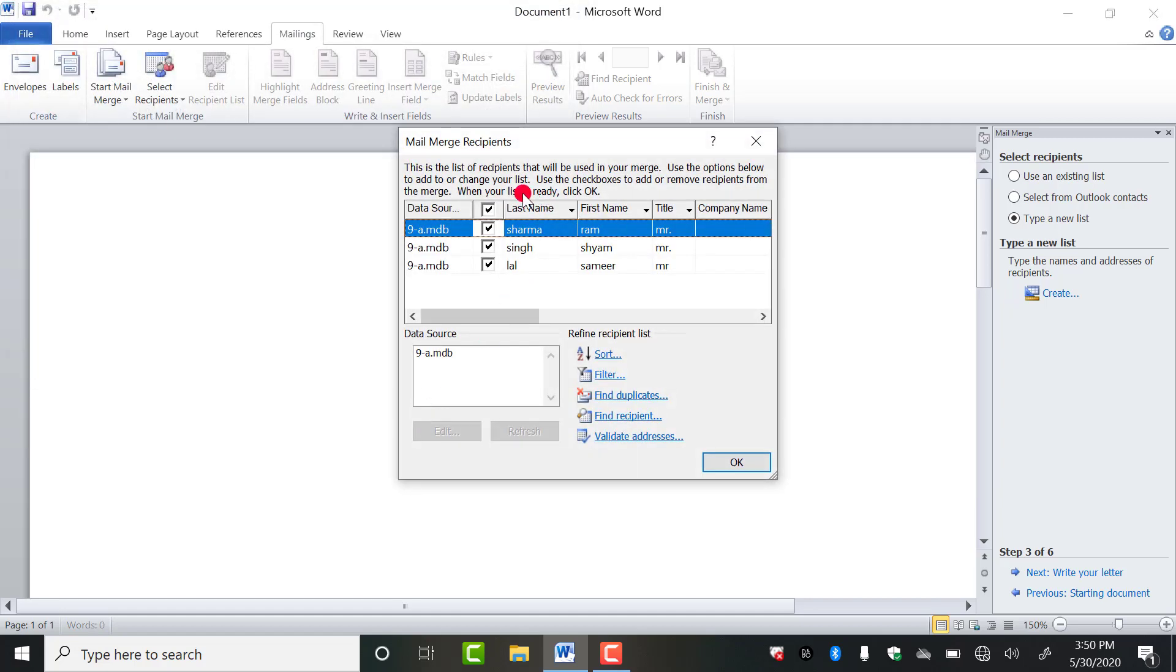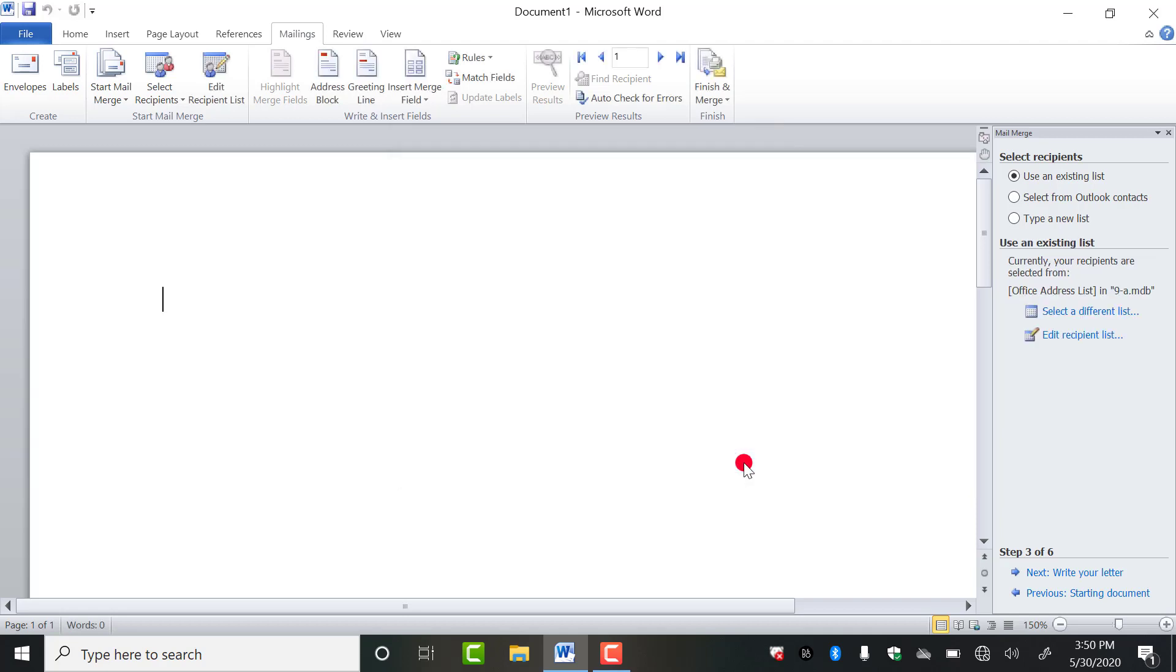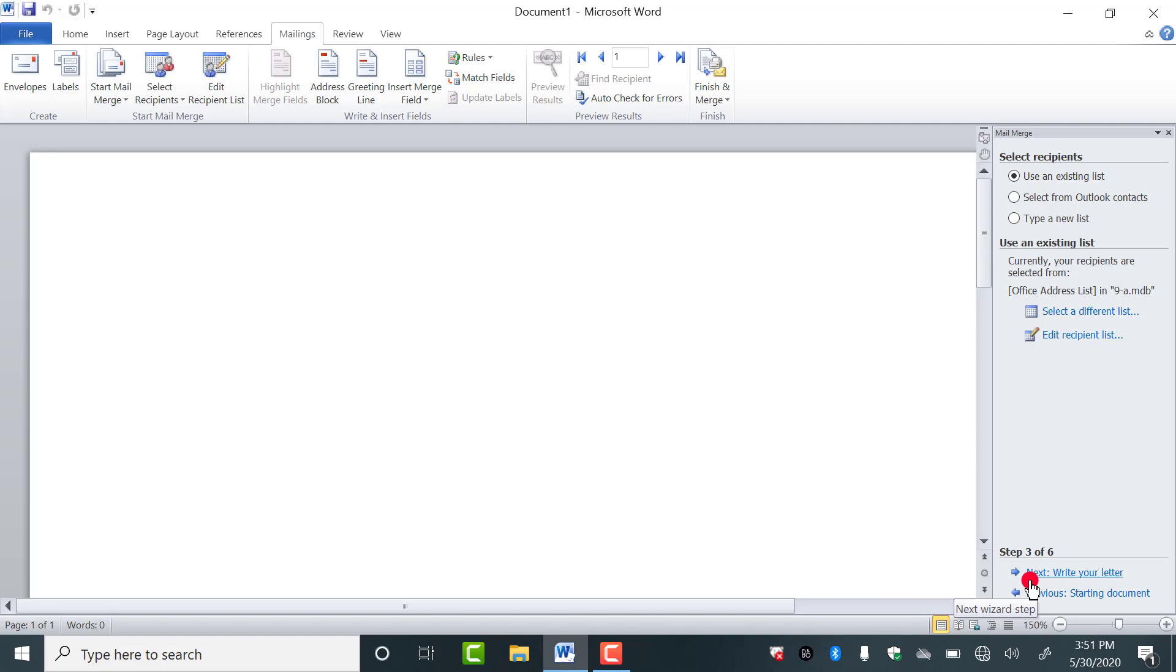As you do this, you will get this list in front of you. Don't need to do anything, just click on OK. So this is step three is complete. Now step four, you have to click on next, write your letter.